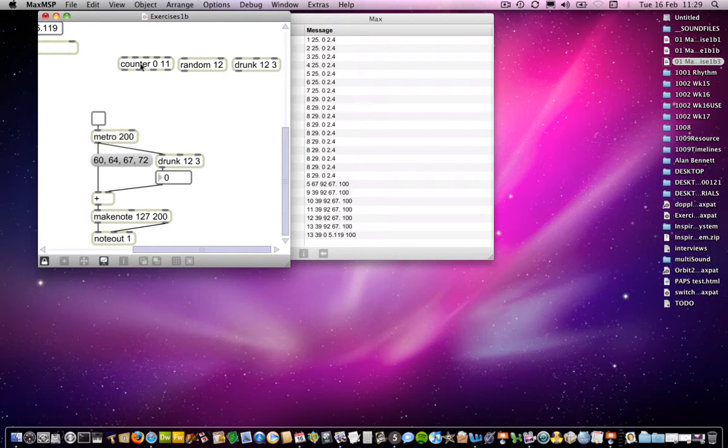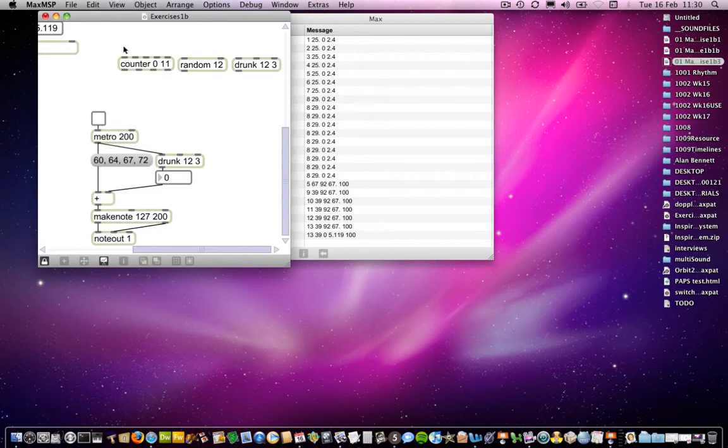So we've come across counter already. And counter counts between the, well, if there's two arguments in it, between the leftmost argument and the rightmost argument. So this would count from 0 to 11, and then go back and start at 0 again. And keep doing that for as long as you send it messages to tell it to count. So that's a number generator, but it counts.